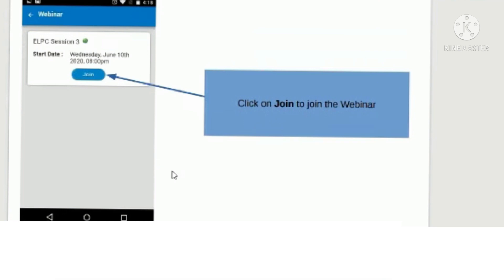These are the steps to be followed for all mentors and mentees.